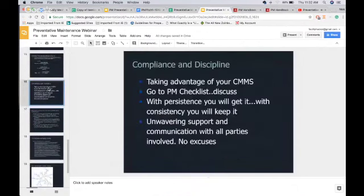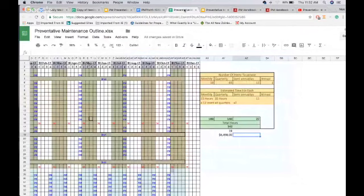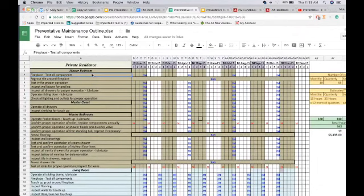Next, talking about discipline: take advantage of your CMMS. I've used homegrown programs, Maintenance Connection, One Manager Plus, HotSOS — there are a lot of different ones. In terms of discipline, there's a lot of data to grab from a PM checklist. In terms of compliance, I wrote something for an owner to give a visual representation of what their PM program would entail.